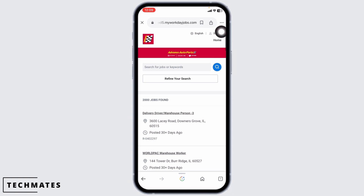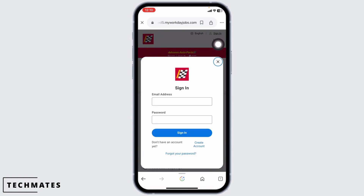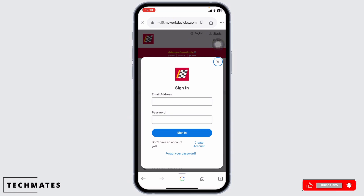Now at the top right corner, you're going to see the option to sign in. Click on it. With that, you're going to get this pop-up. From here, you can easily get access to your account.